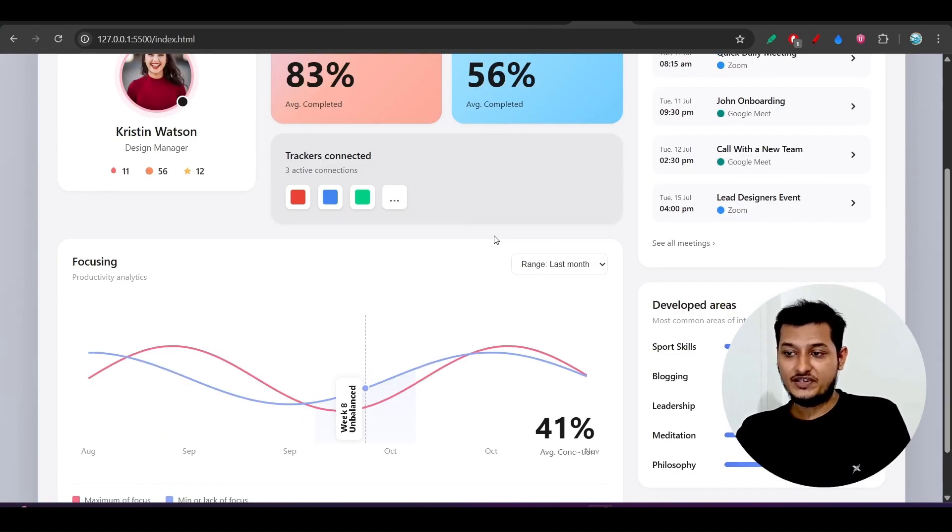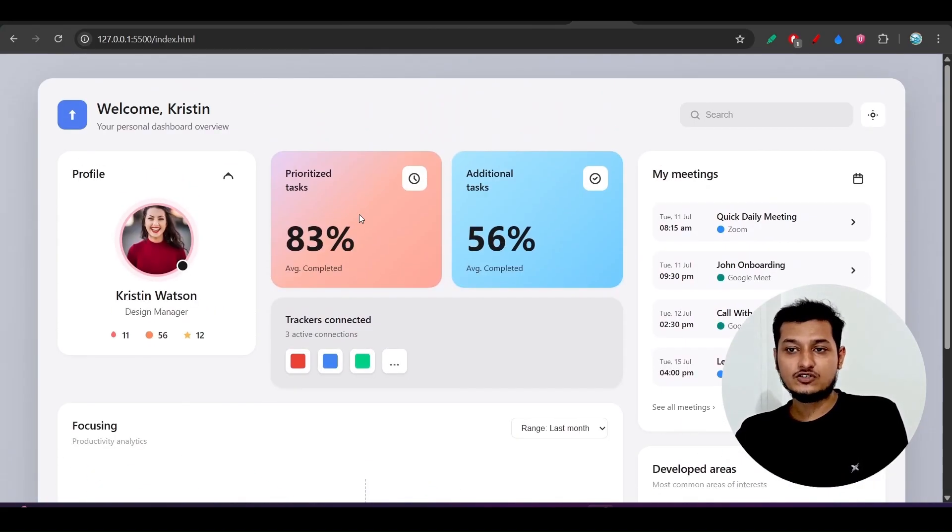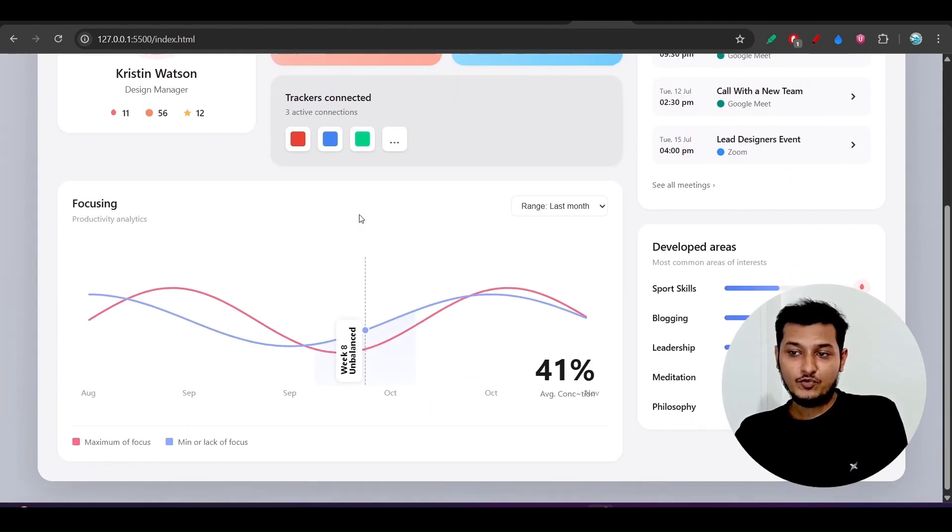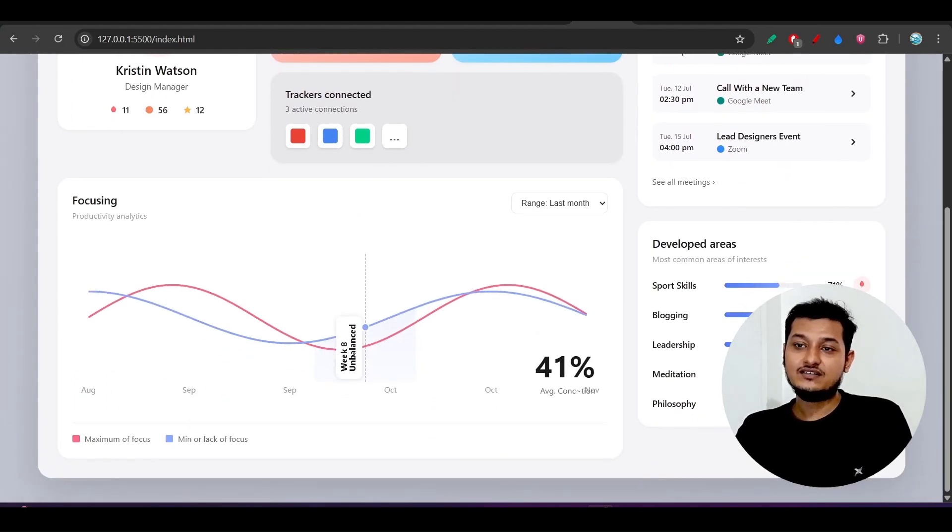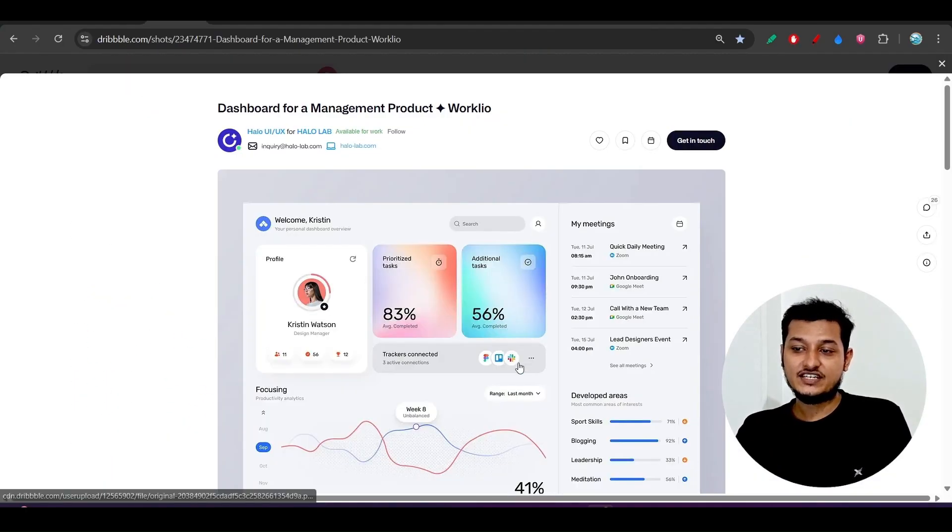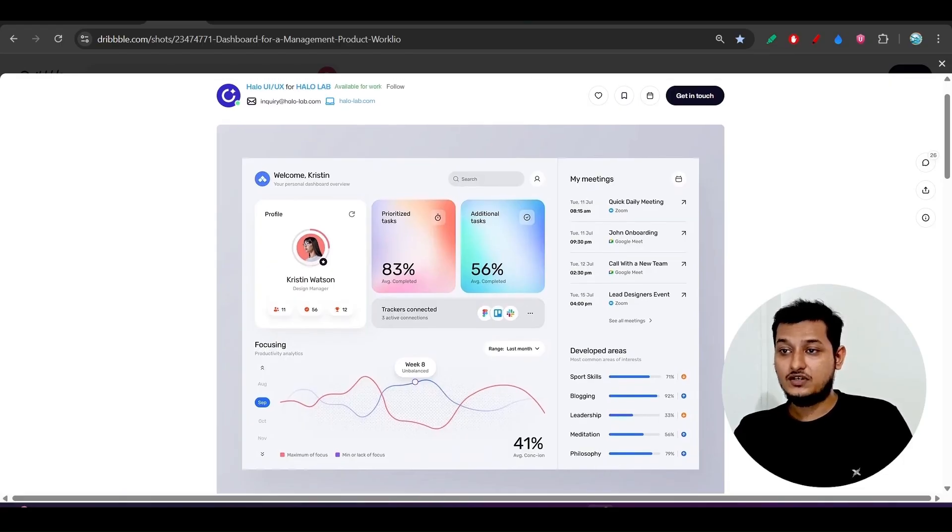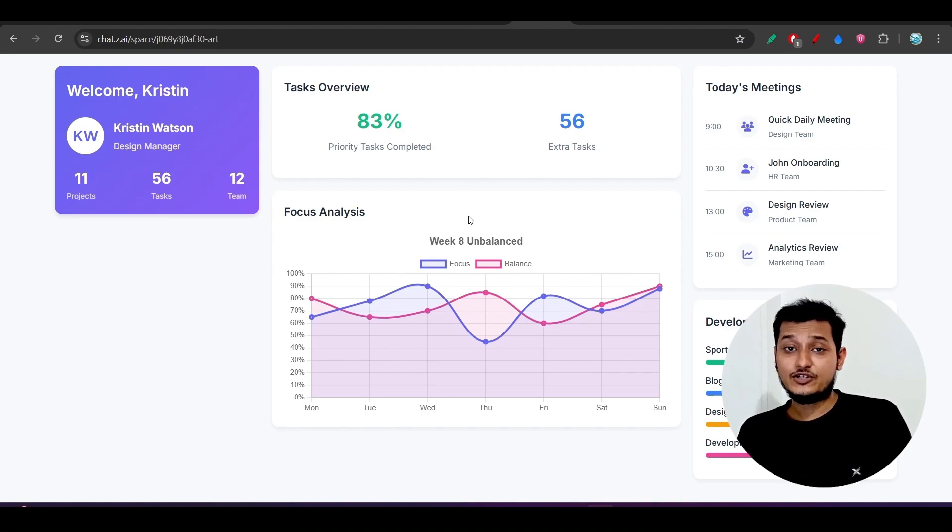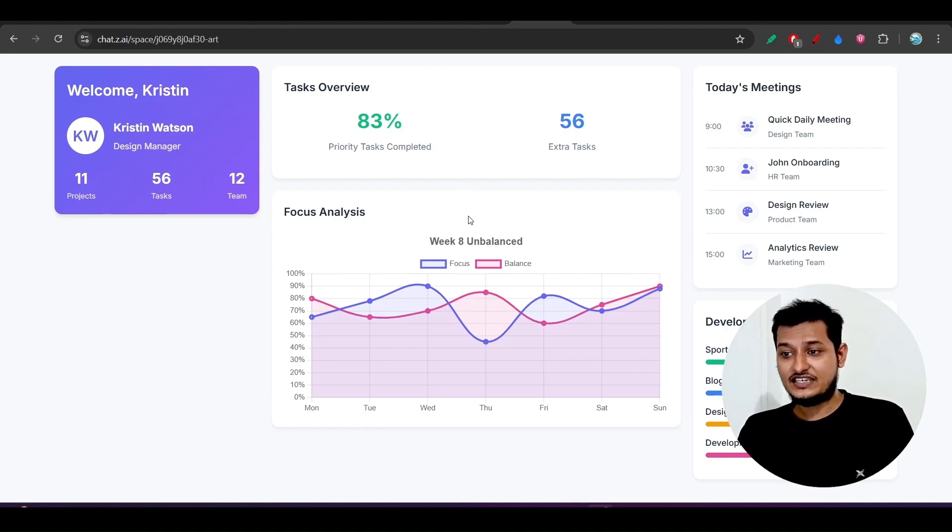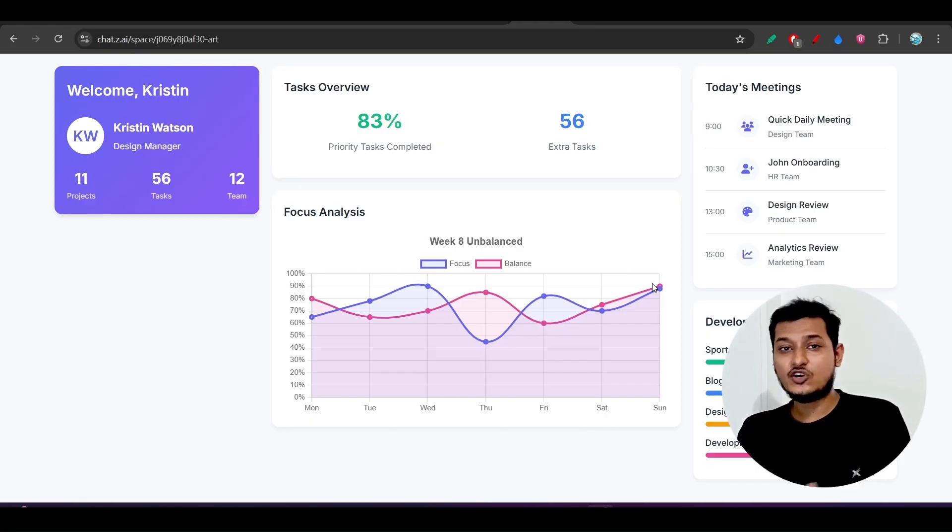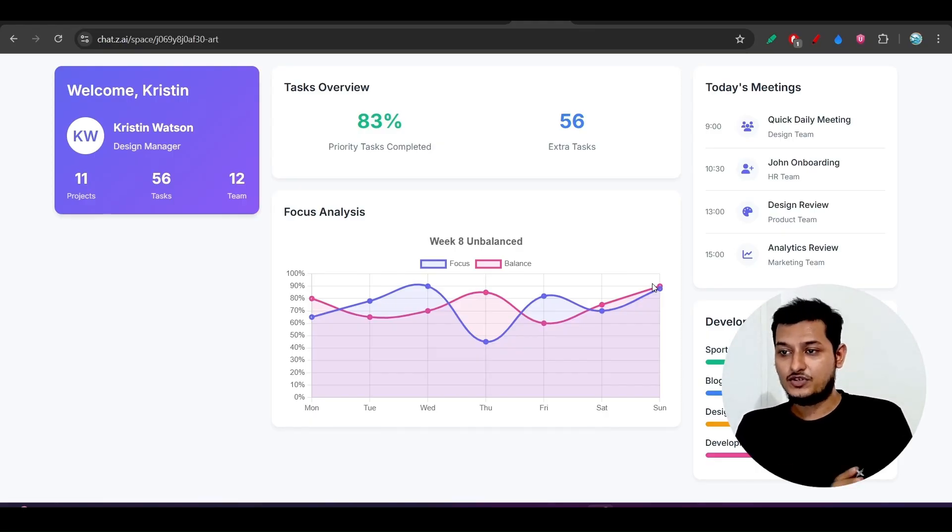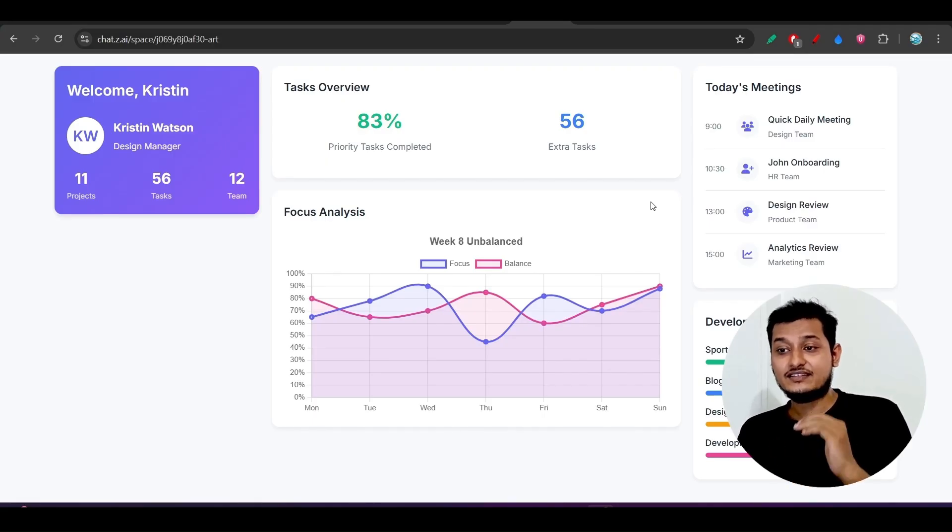But at the same time if I show you the output from the Claude Sonnet 4.5, here you see that this is the output from the Claude Sonnet 4.5 and this is exactly matching with the provided design of input. But GLM 4.6 was unable to replicate the design. So it has provided us the output but it is not matching with the input.